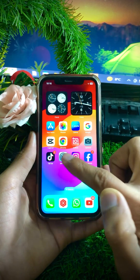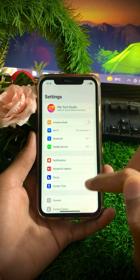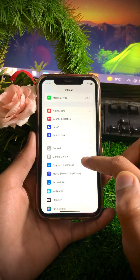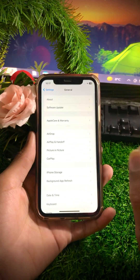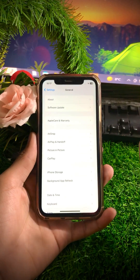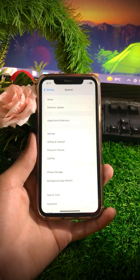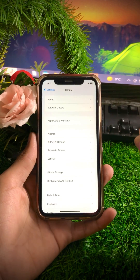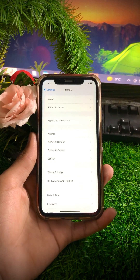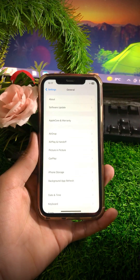First, open your Settings and scroll down. Tap on General, then tap on Software Update. Make sure your iPhone is updated to the latest version of iOS 17.